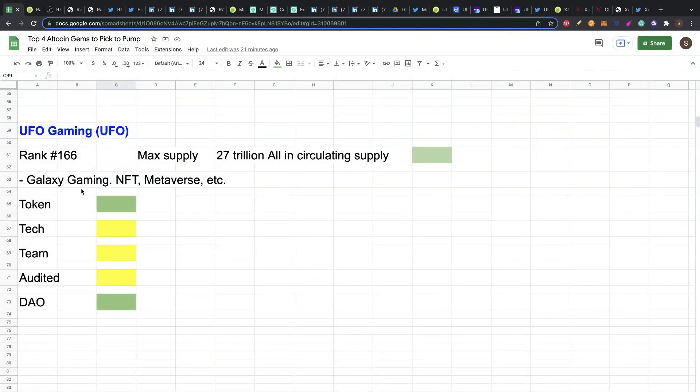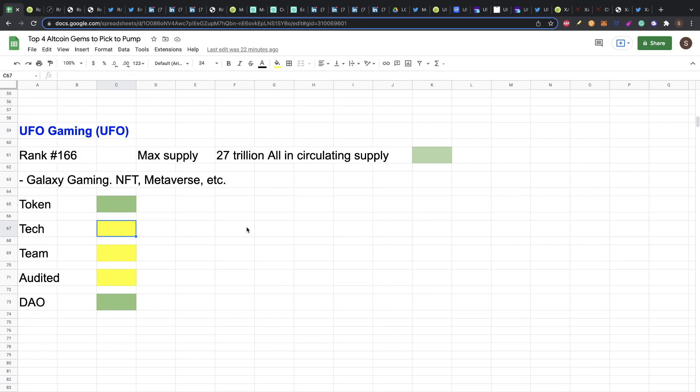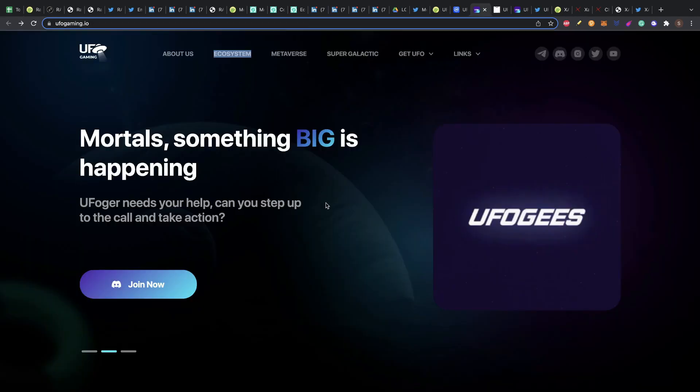UFO is galaxy gaming. You have NFTs, Metaverse and everything that you can want in a project like this. The token is super nice because even if it's 27 trillion, everything's in circulation. The tech yellow flag is only a game, it's not a platform for gaming. This is a specific token, a specific game. So you need to have a lot of traction on members to play the game in order to succeed. You're managing your possibilities only in one game. It's not like Gala or a platform that creates games. This is a specific game.